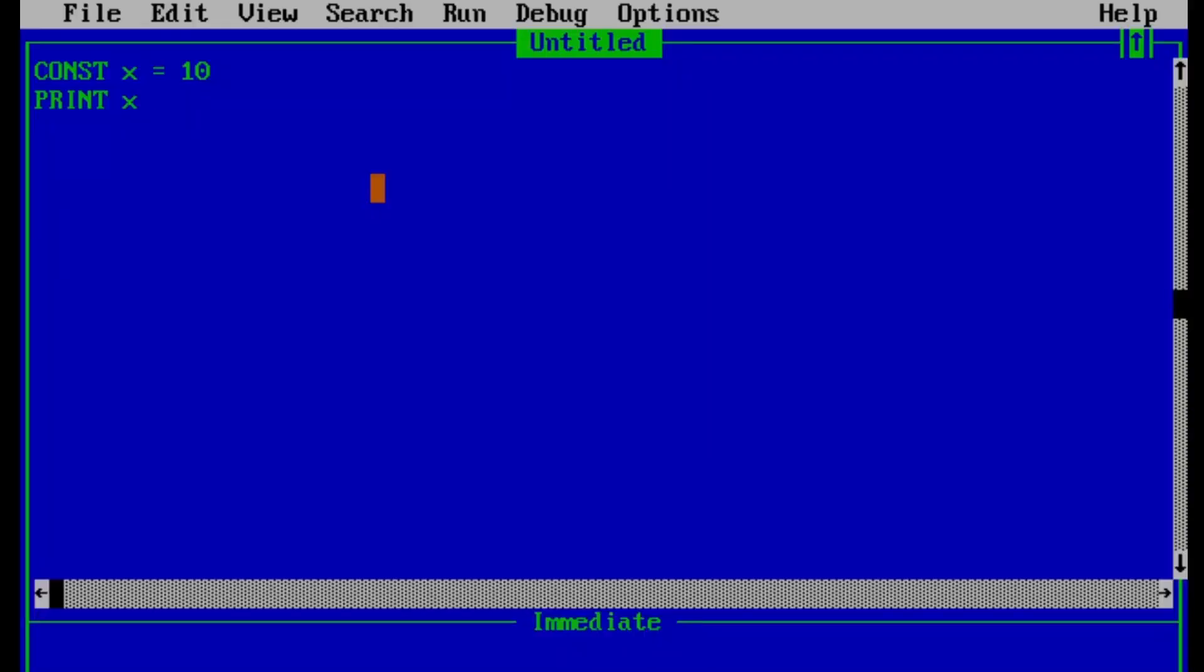This black window is called output window and in this black window, we will be able to see the result output of any code that we have written in command window. So in order to exit this black window, we can press any key and we will be back to the command window.